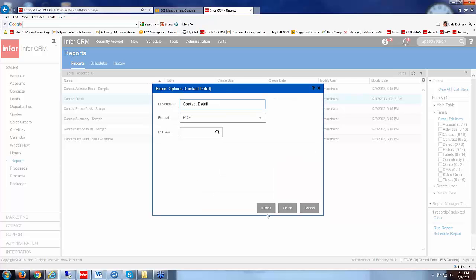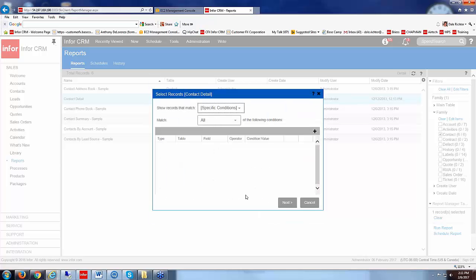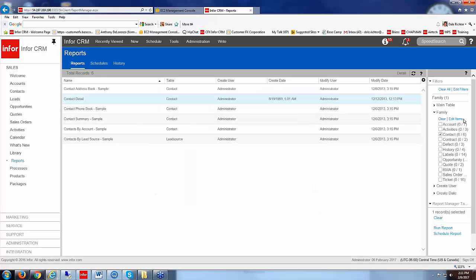And click on next and then it would run that report. I'm not going to run that because that would be pretty large for all contacts. But you can see there how it would have specific questions for that report based on the fact that they were written into the report as parameter questions within the report.